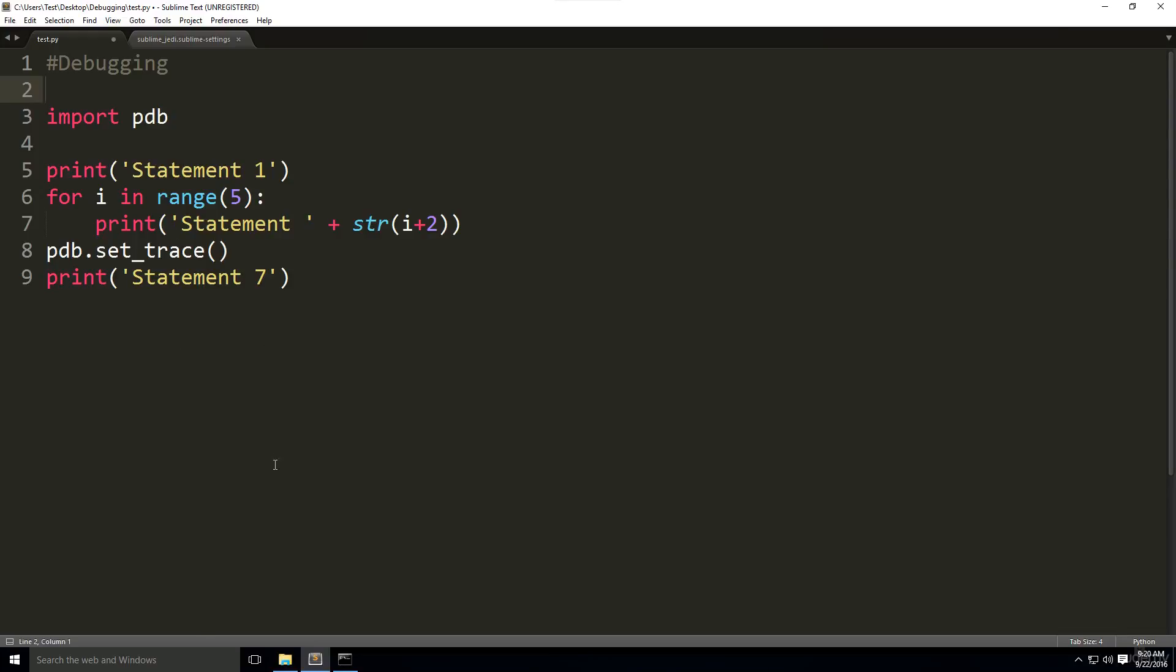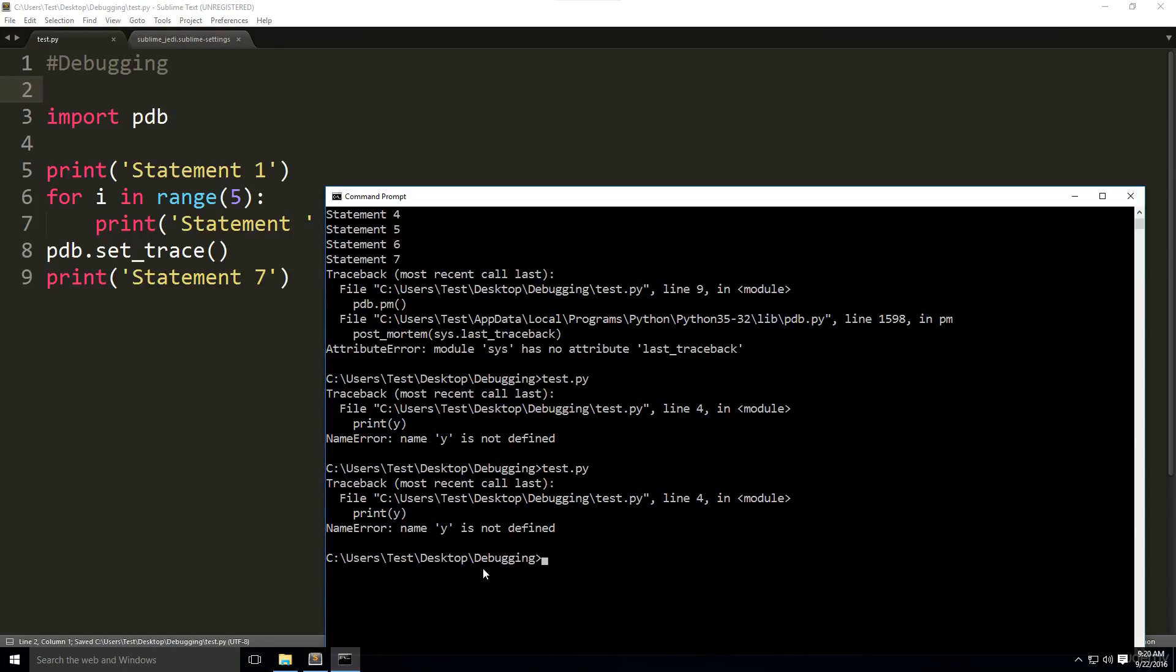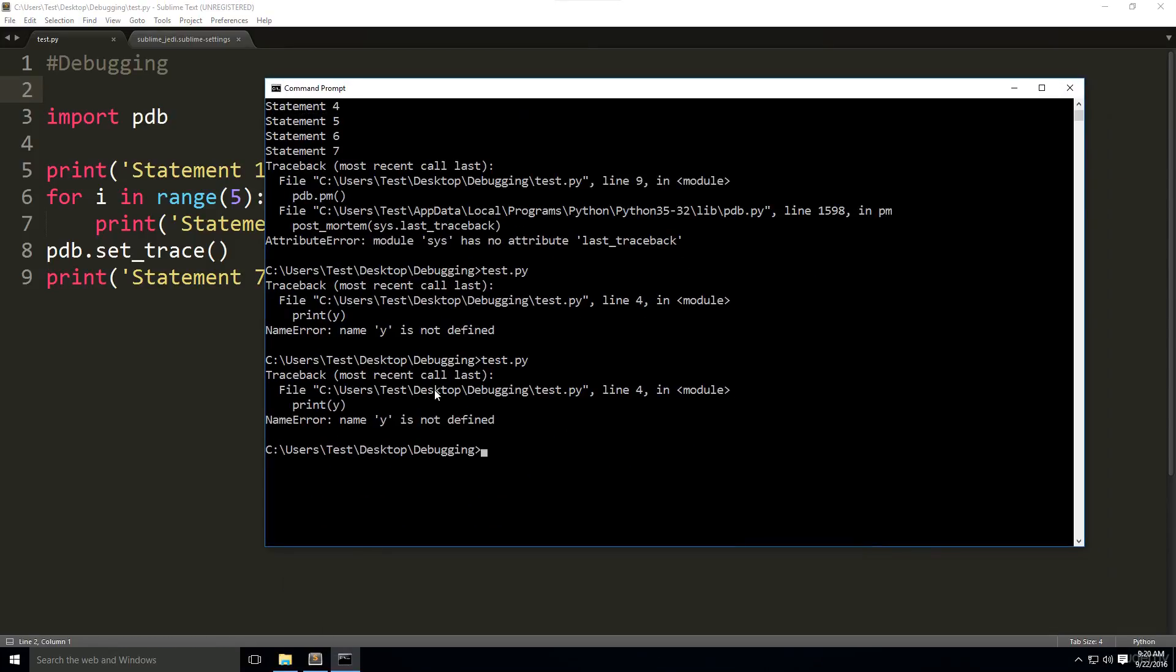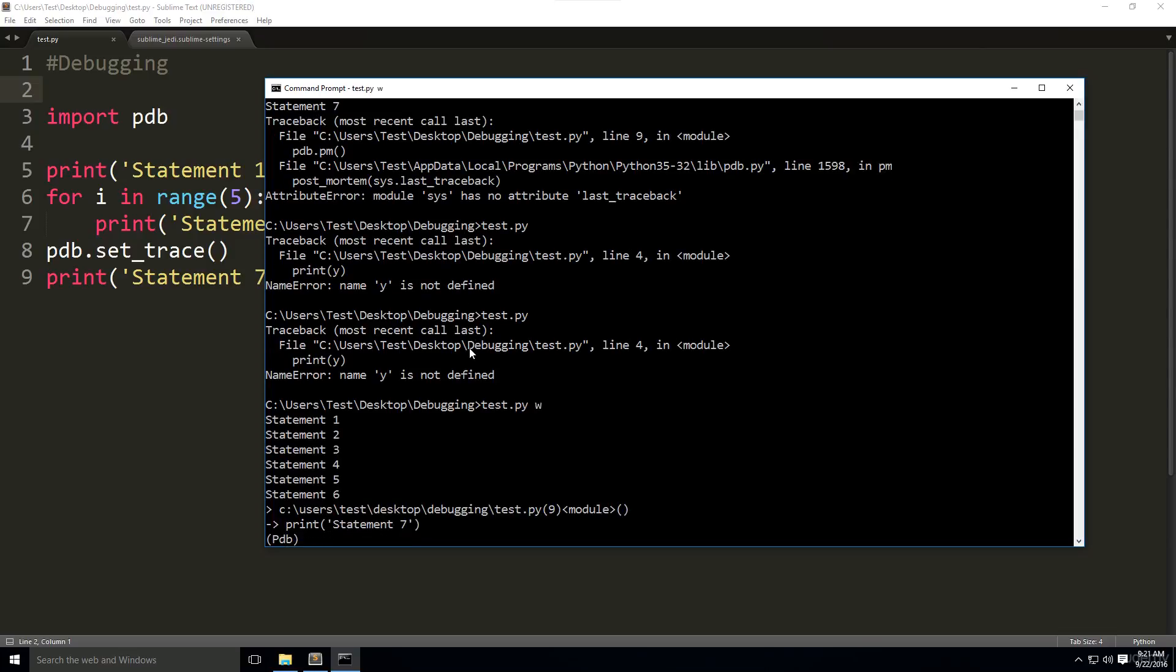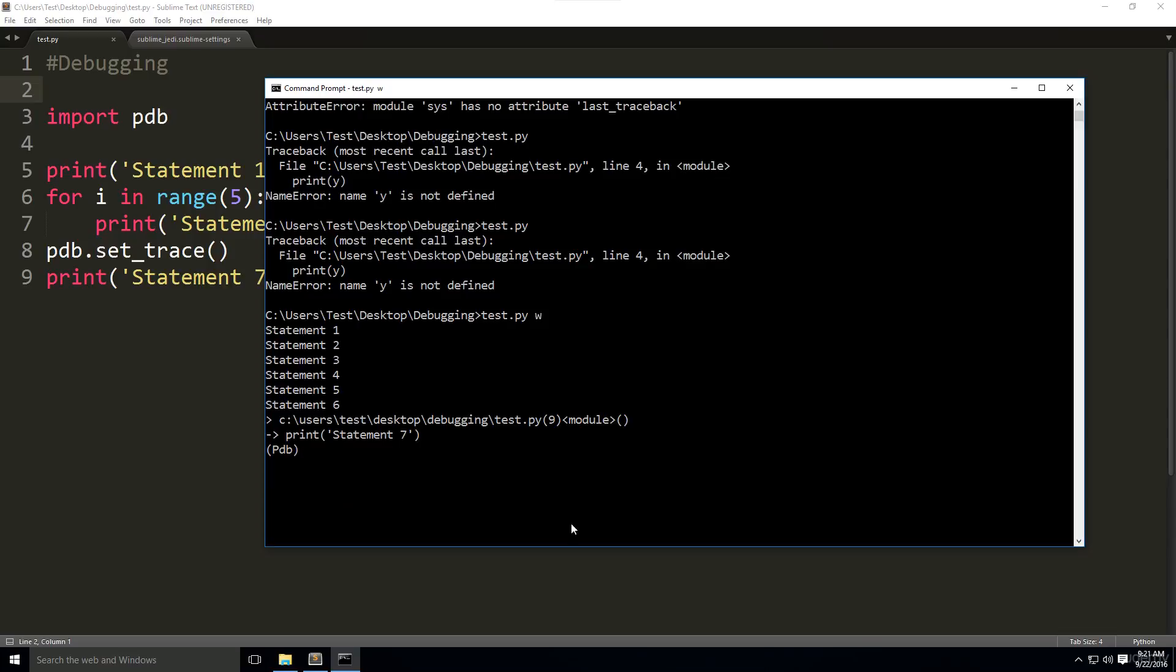We're going to run this test script again in our command prompt. I opened the directory where this file is located. We're going to type in the script's name, test.py is my script's name. And after that, we're going to write a W.